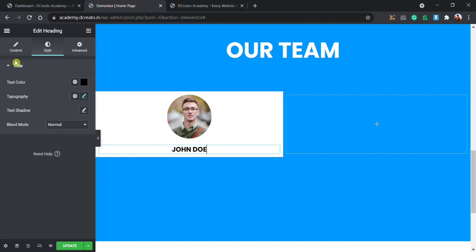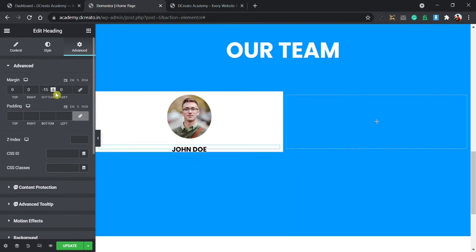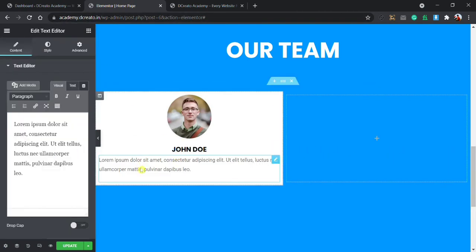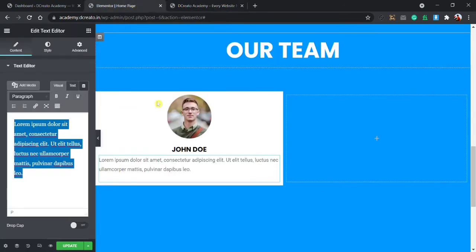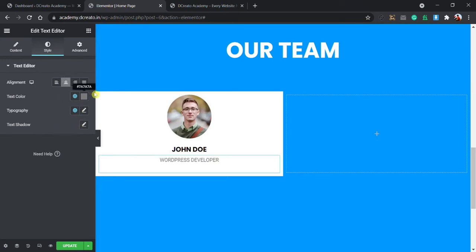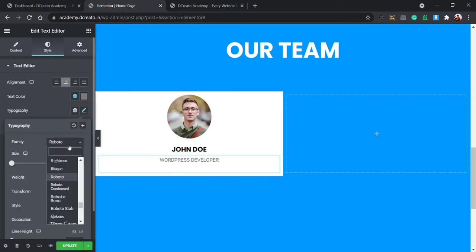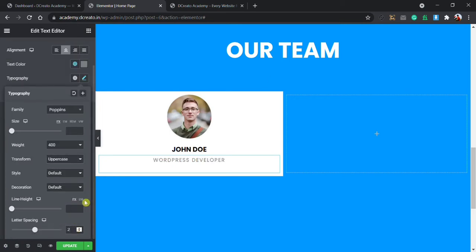In the Advanced tab I set the heading margin — unlinked — and bottom to 15 pixels. Then I add a Text Editor widget and enter the job title, such as 'WordPress Developer'. I paste it and set alignment to center. Then Poppins font, size is okay, weight is set, transform uppercase, and letter spacing 2. That's it for the job title.